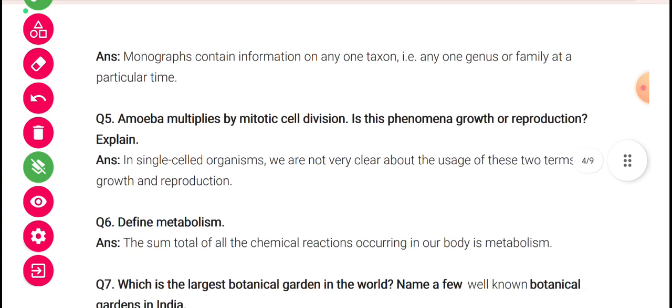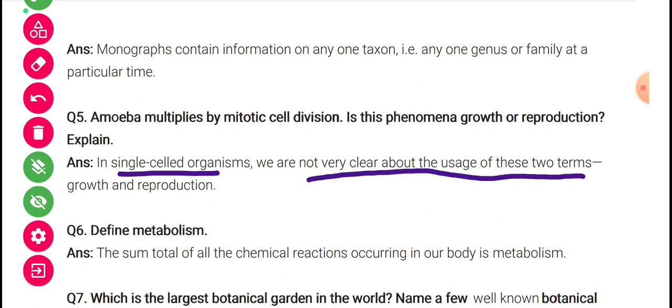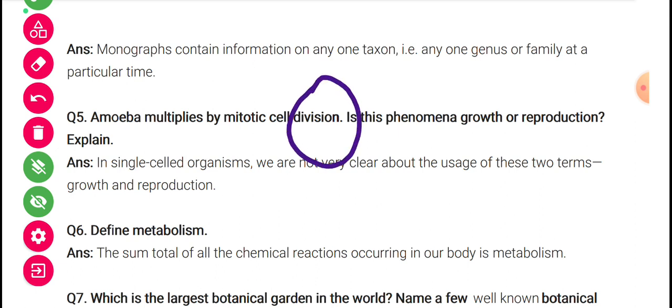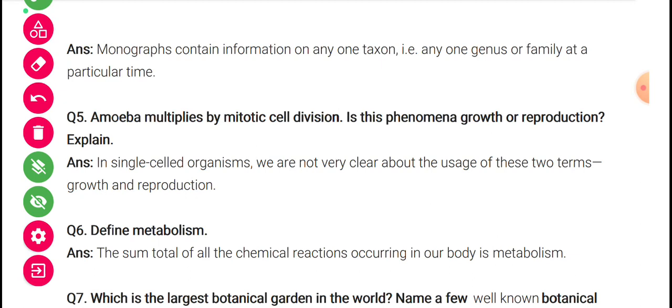Amoeba multiplies by mitotic cell division — is this phenomenon growth or reproduction? It is not exactly clear about the usage of these two terms. Growth is enlargement in size; but it is reproducing at the same time. Both terms can be used as synonyms here. There is no exact defining clear feature here. When it multiplies from one to two — the multiplied part can exist on its own — that means it is reproduction. But it also enlarged in size, copying chromosomes exactly and giving exact numbers to daughter cells.